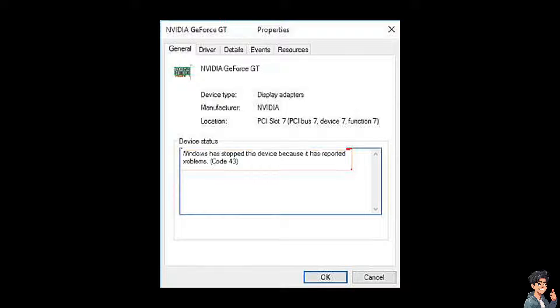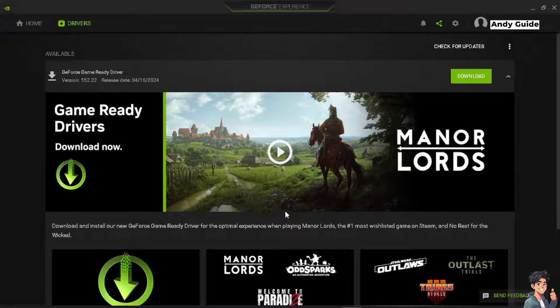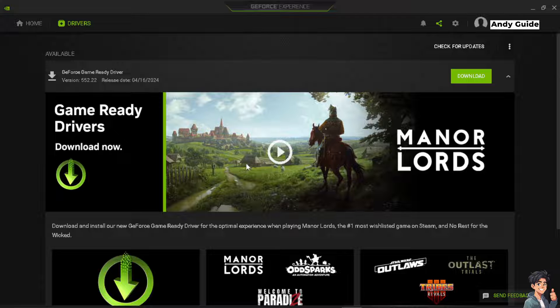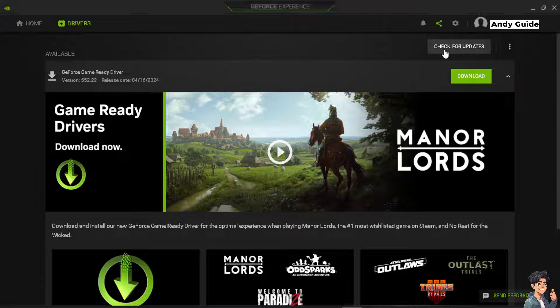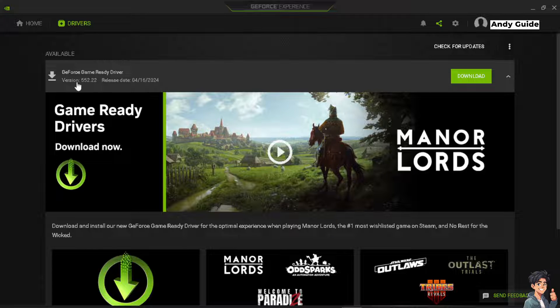Number one, make sure that the outdated or corrupted graphics drivers have been checked. You need to follow these steps to update your NVIDIA drivers. Go to NVIDIA or GeForce Experience, and whenever you see the check for updates, do that. For example, in my case there's an update for my graphics driver. All I have to do is click on the download option.